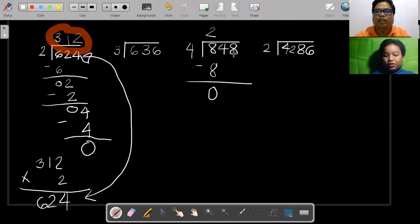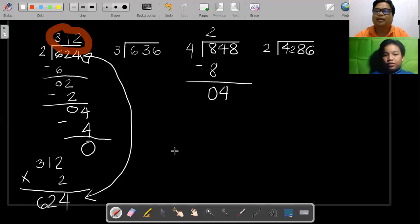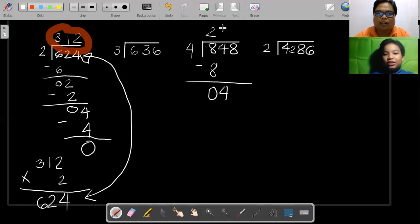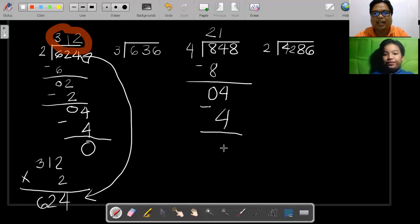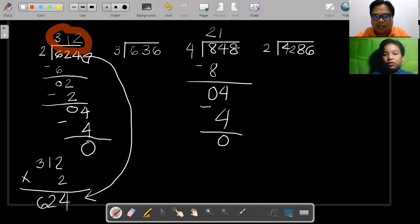Since it's 0, you need to bring down the next digit once again — 4 should be brought down here. Make sure it's divisible: 4 divided by 4 can be divided, yes, the answer is 1. Place the 1 here. Multiply it back once again: 1 times 4 you get 4. Subtract again, you get 0.